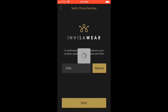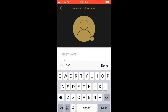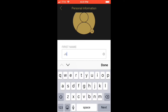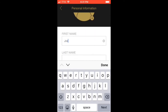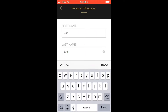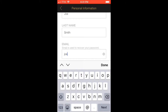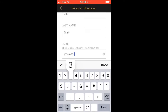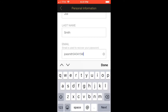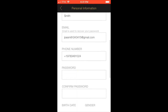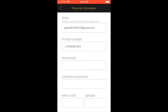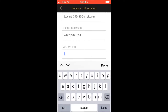Click Verify and then fill in your personal information. In this case I'm going to pretend my first name is Joe and my last name is Smith. I'm going to enter my personal email and go ahead and create a password for your account.